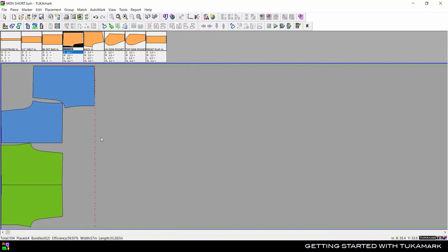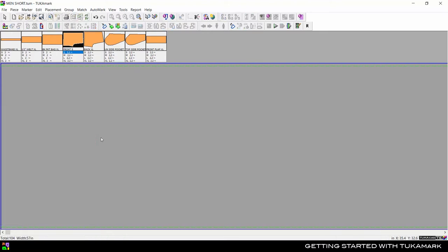Press Ctrl-A to select all pieces and use the delete key on your keyboard to remove them from the marker. The Auto Mark feature runs multiple nesting scenarios to find the most efficient marker layout.